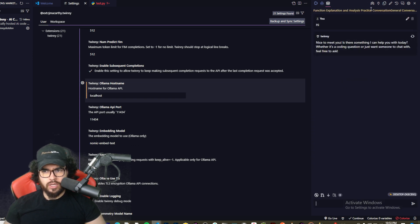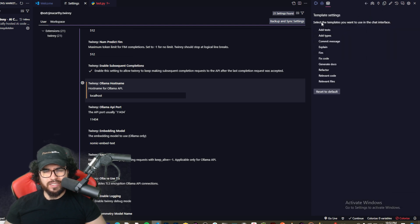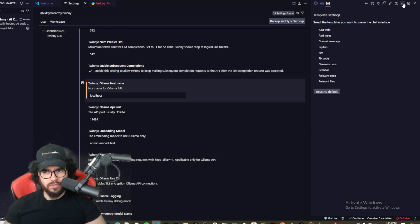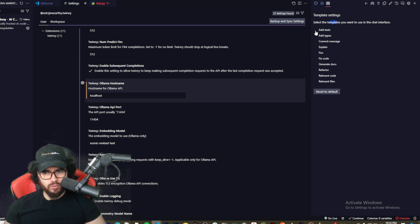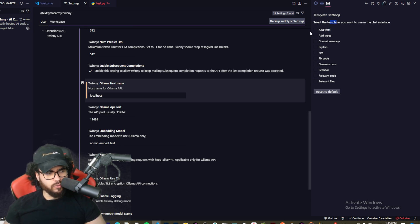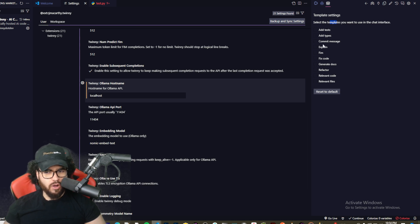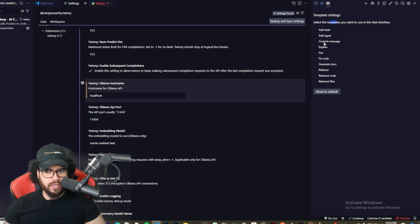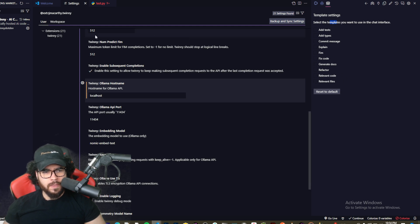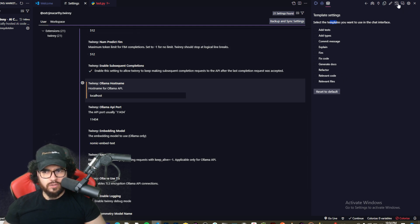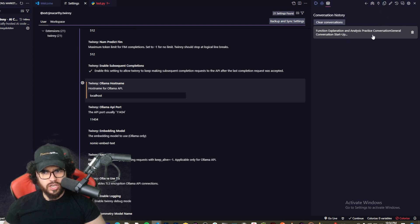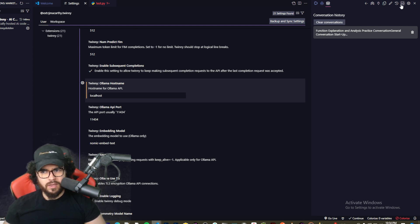So and then we have Manage Twinny Templates. So right here you can actually create templates or use these default templates from Twinny that will basically be things that you can leverage, like basically prompts for your Twinny chat interface. So add tasks, add types, commit messages, et cetera. And yeah, so you can create new ones. Here's where you can view your Twinny conversation history, as we can see this chat right here.